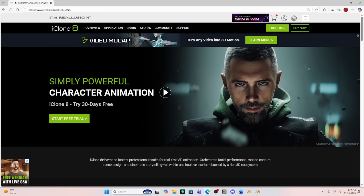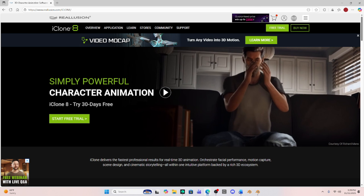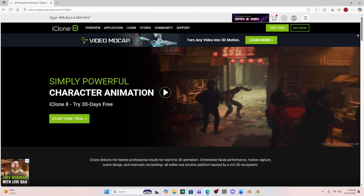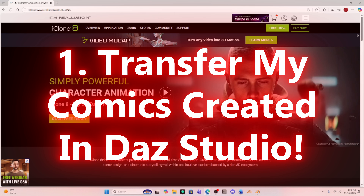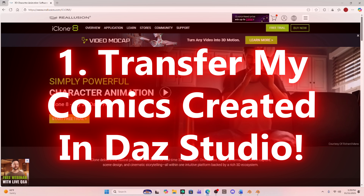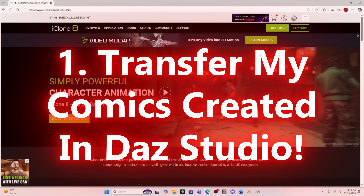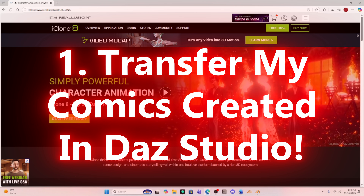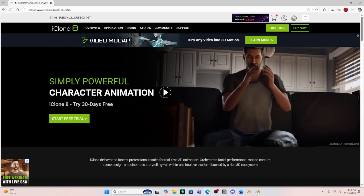So what do you all recommend? There are four things I really need. Number one, I need to be able to make whatever I want in Daz Studio — create my comics and characters in Daz Studio — and then move it over to the other program. I know that Blender does this and iClone does this, but I need to know how easy it is, how many steps are involved, and how difficult the transfer is.